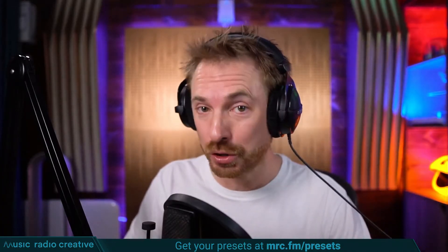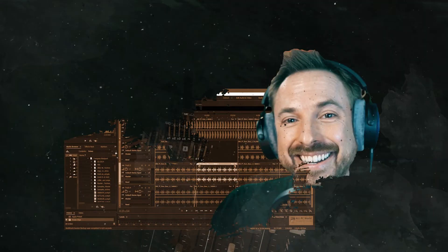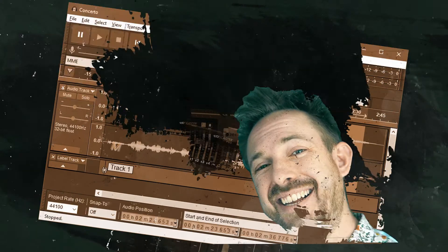Check out my Premiere Pro audio presets. If you're working with dialogue, different microphones, or you need to do some noise reduction in your videos, you need these audio presets. Head over to mrc.fm/presets to download them now. That's mrc.fm/presets. Check the mic and make sure it sounds right, boy.